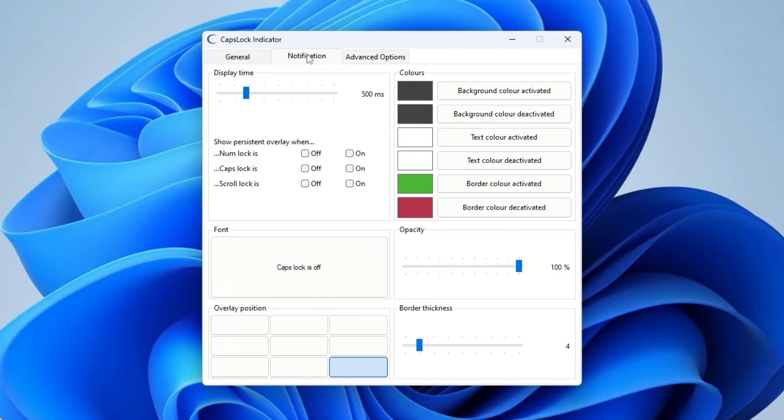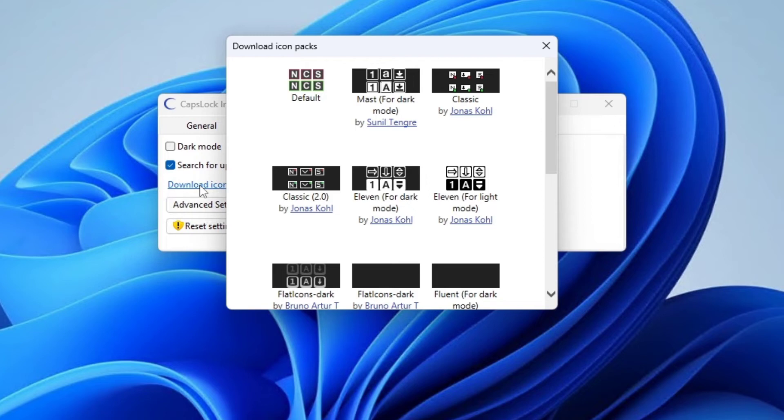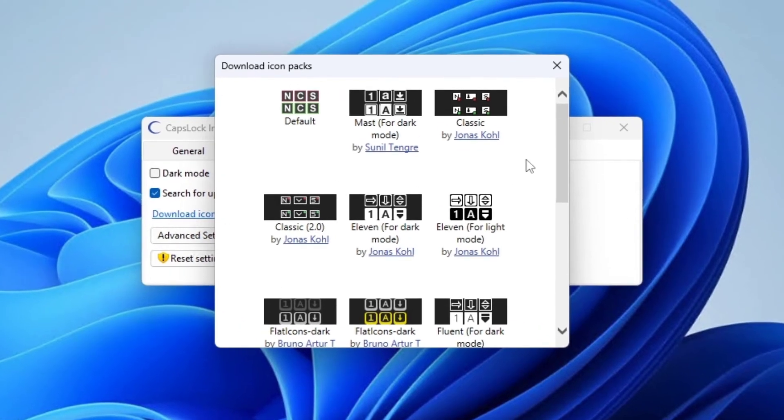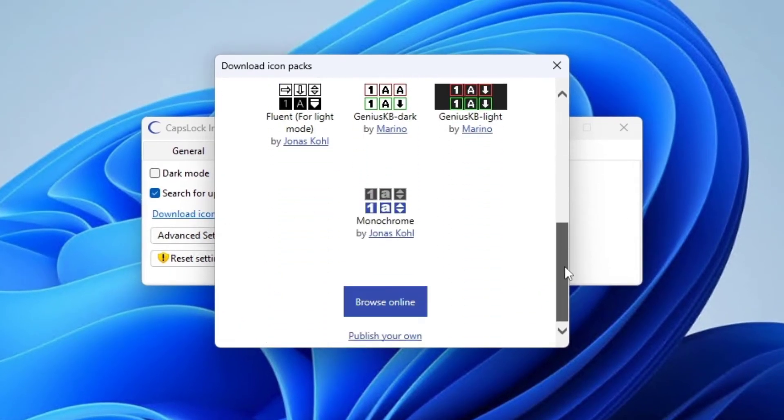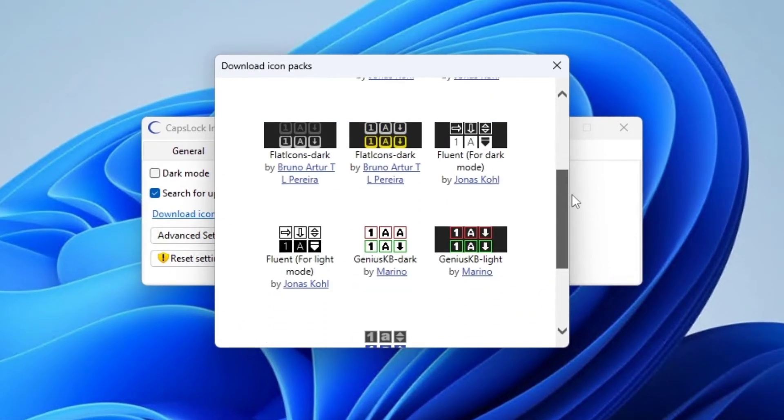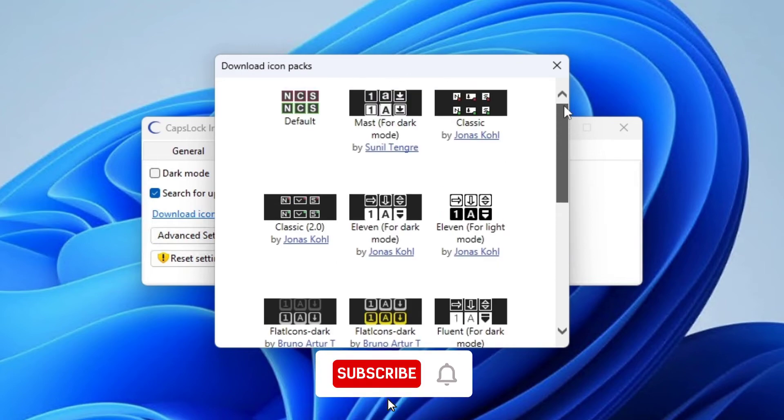Click the Advanced Options tab. Click the 'Download icon packs' option. Select one of the available icon packs to replace the default icons.